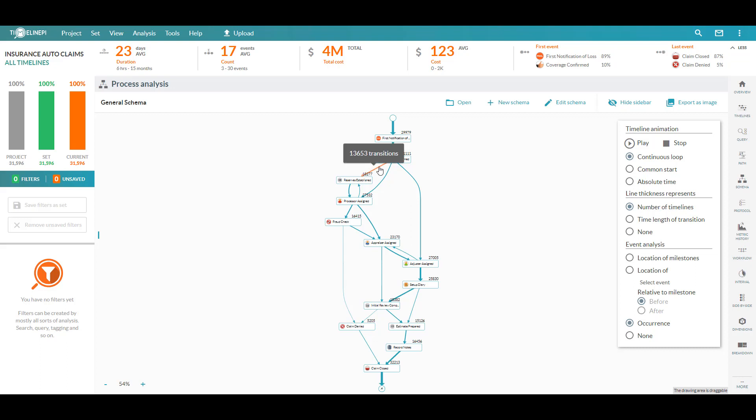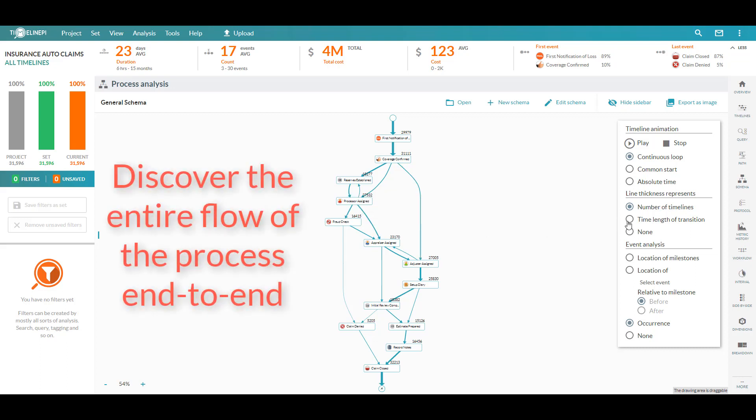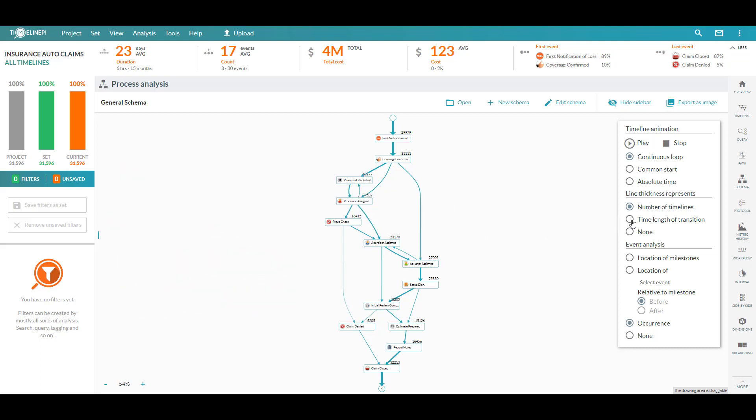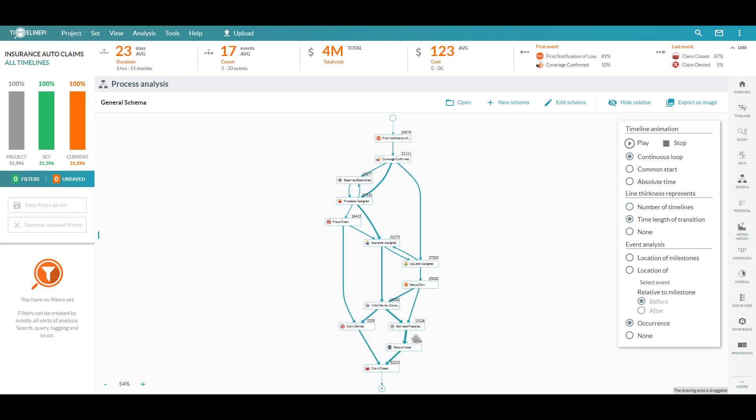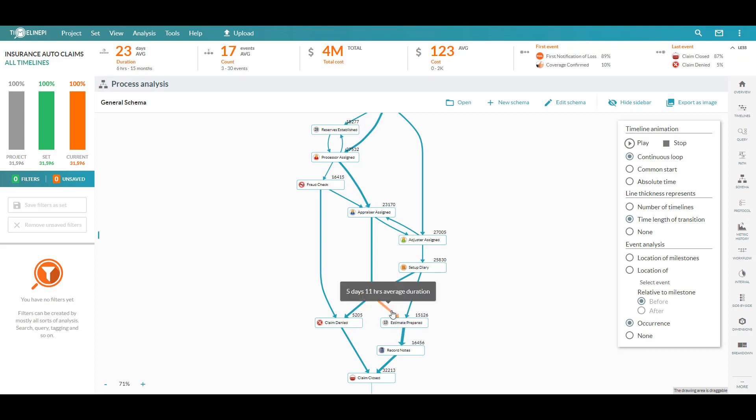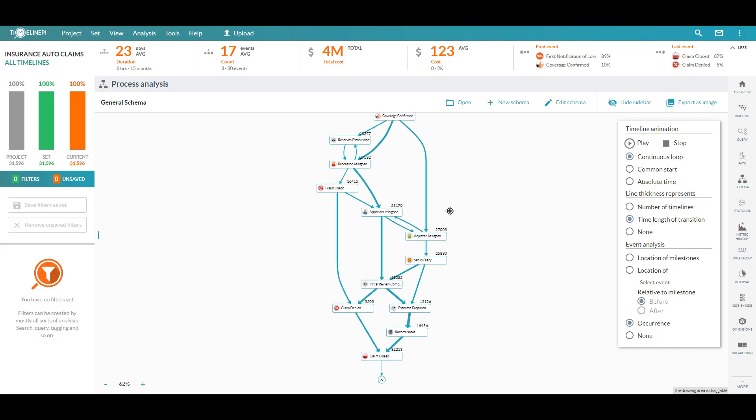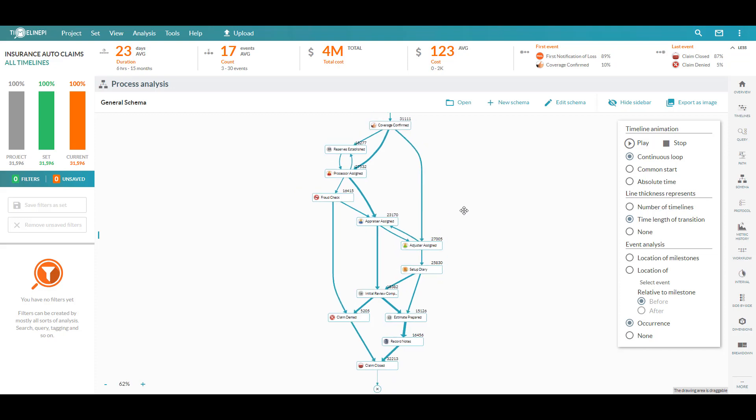We can see the thickness of the lines represents how many claims have taken one path or transition between certain events versus another. We can also analyze this by the amount of time it's taking us in any one area of the process. If I change the metric, we now look at the average duration from one transition to the next, highlighting where we're spending the bulk of our time.